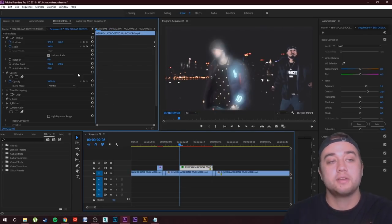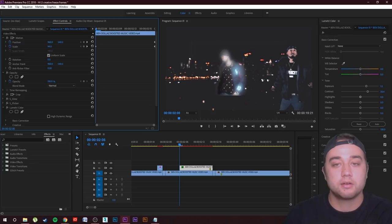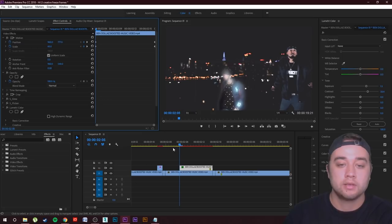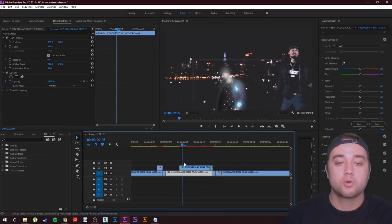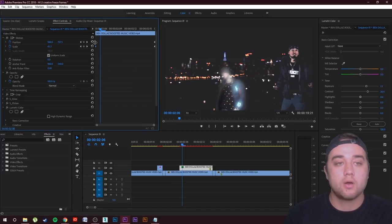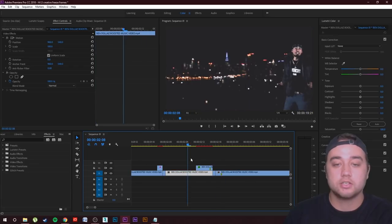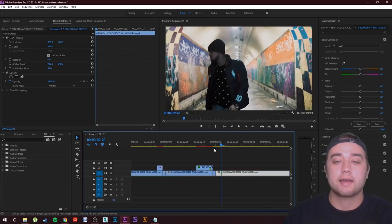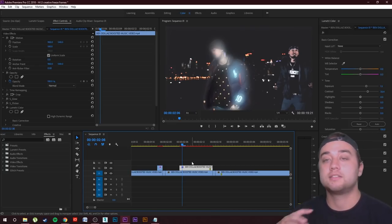Experiment with the Scale as well — make it smaller at the start so it grows bigger into place. You can also play with how long these animations last. There's so much customization you can do with this. That's just using keyframes on one duplication — it grows in and snaps into place.